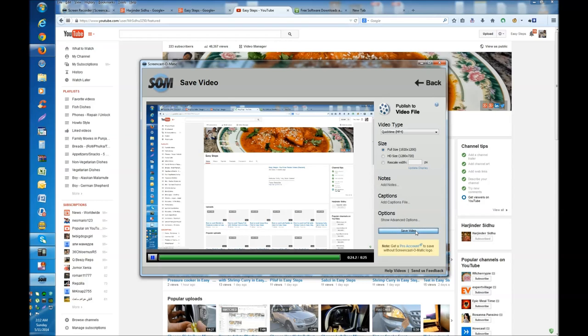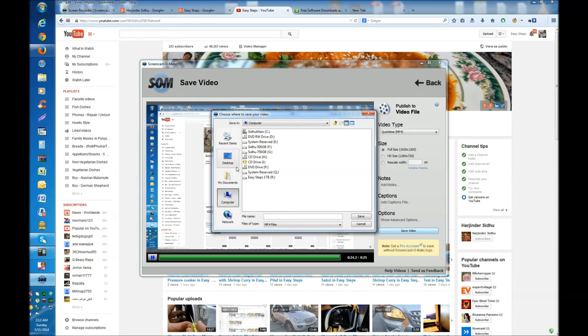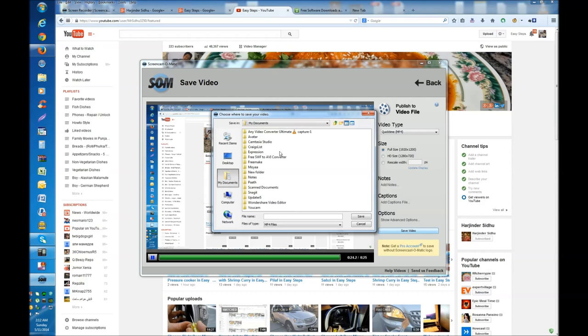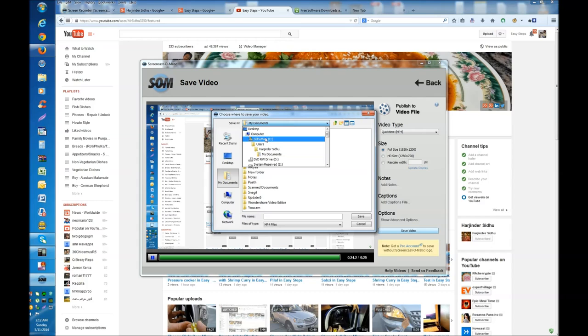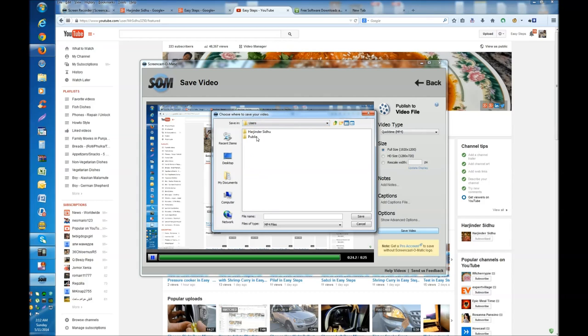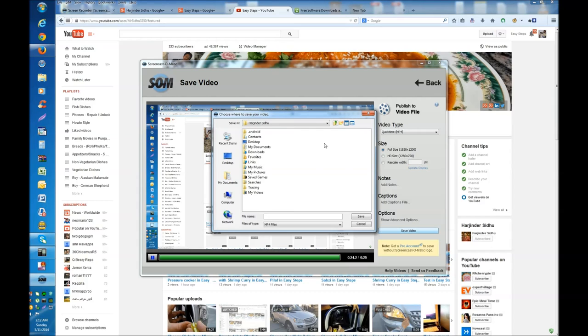We're going to say Save the Video. It will tell us where to save it. Let's say I'm going to go to My Computer, or I can go to Desktop, or any place wherever I feel I should save it somewhere. I'm going to go to My Videos.